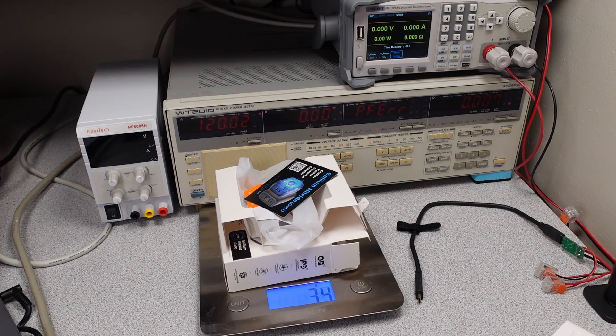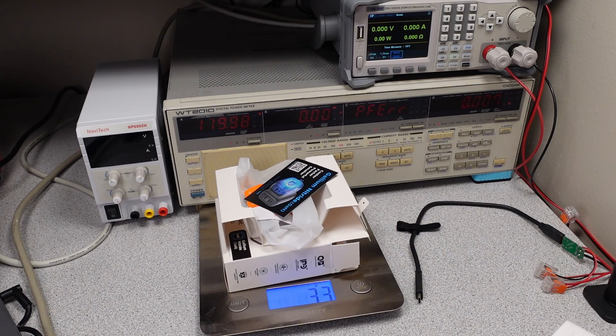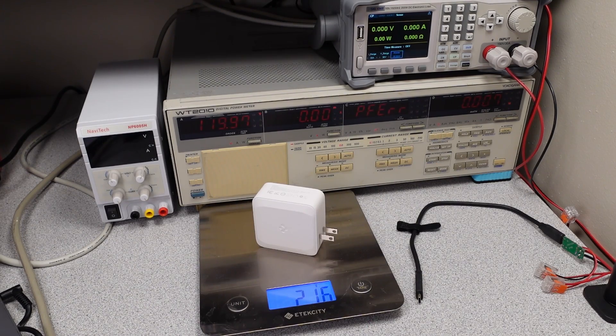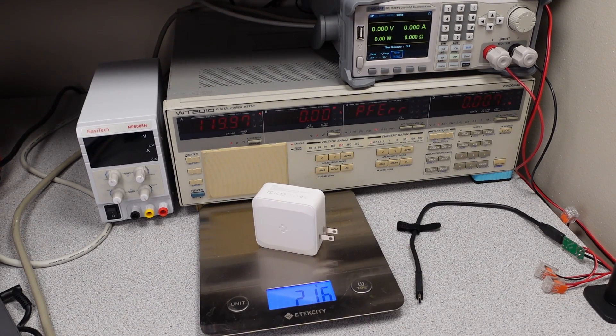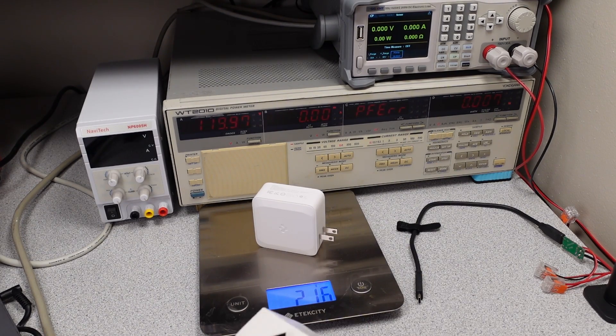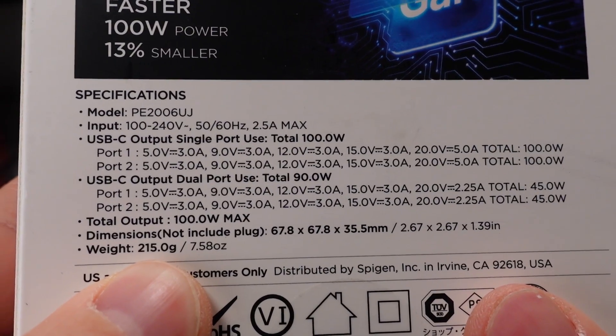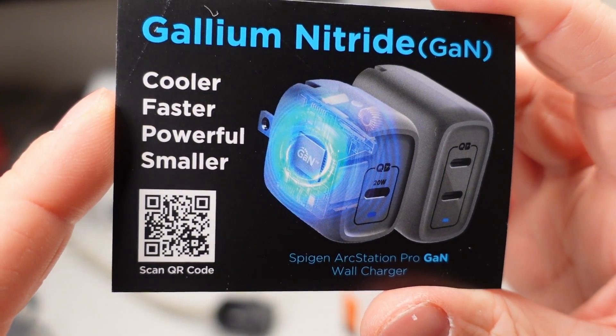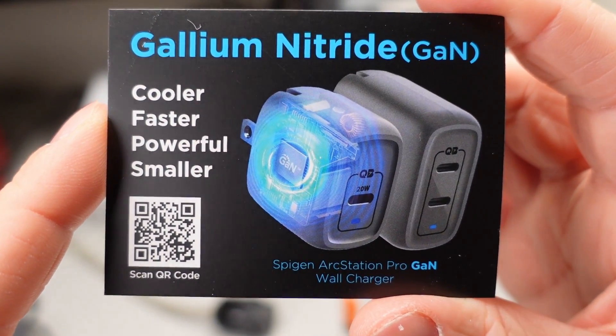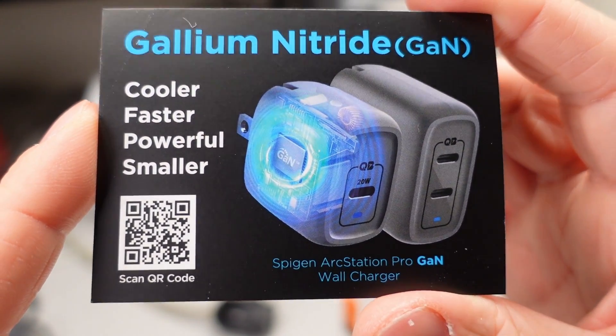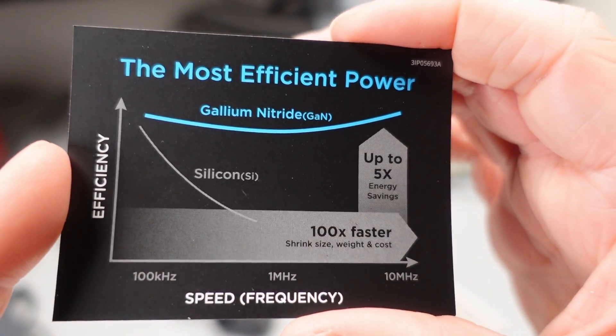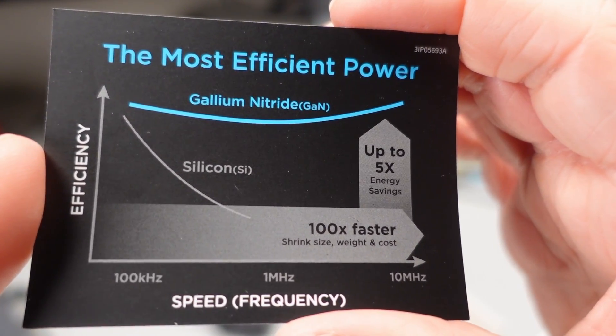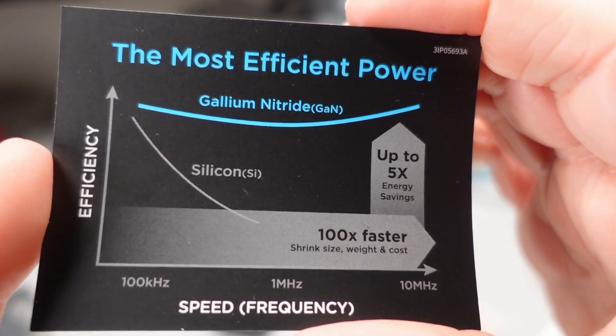The packaging for the Spigen weighs 33 grams. Spigen power adapter weighs 216 grams. Right on the target. Gallium nitride. G-A-N. So they say up to five time energy savings and a hundred times faster.